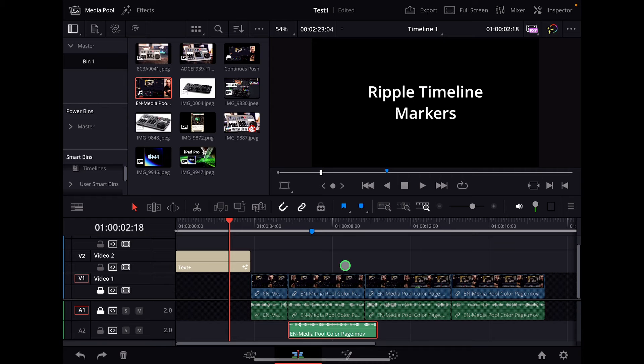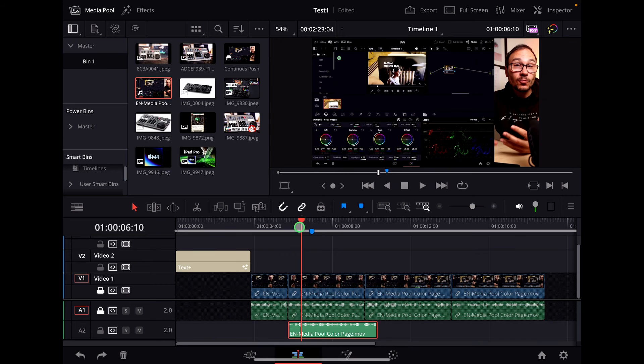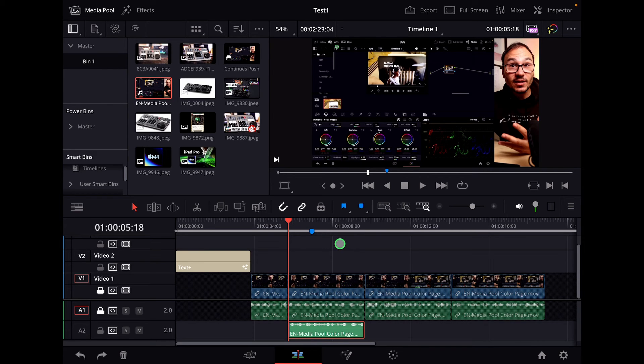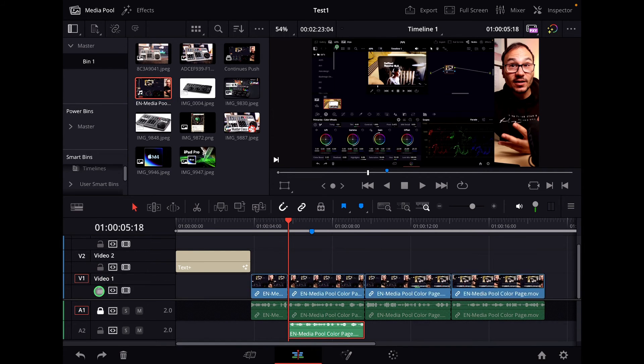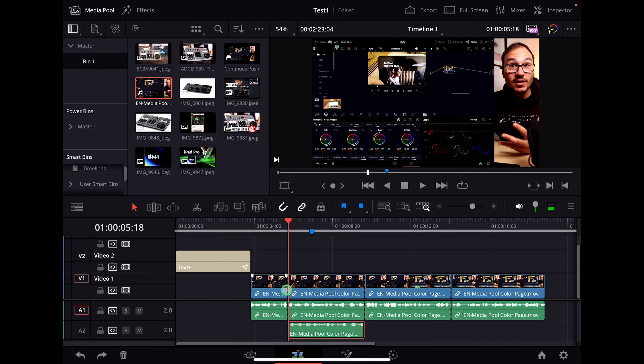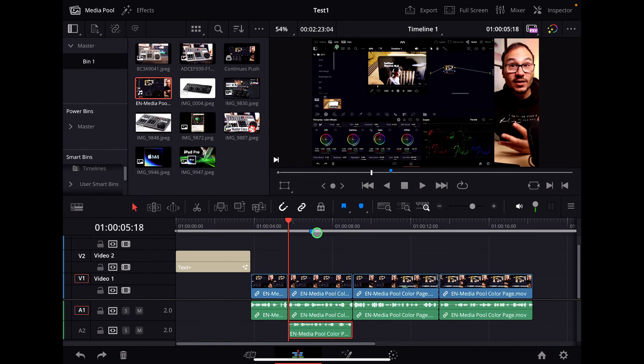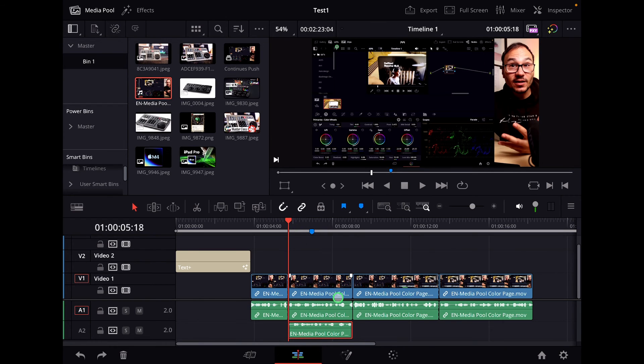So if I now hit the shortcut Shift, Command, R, now the Ripple Timeline Markers are activated. So if we do the same now here and Ripple Delete this part, you see now that the marker is still sitting on the same position. So you have to keep in mind, even if I now turn my video clip and my audio clip on in the tracks and I Ripple Delete now, the markers will always stay on the same position.